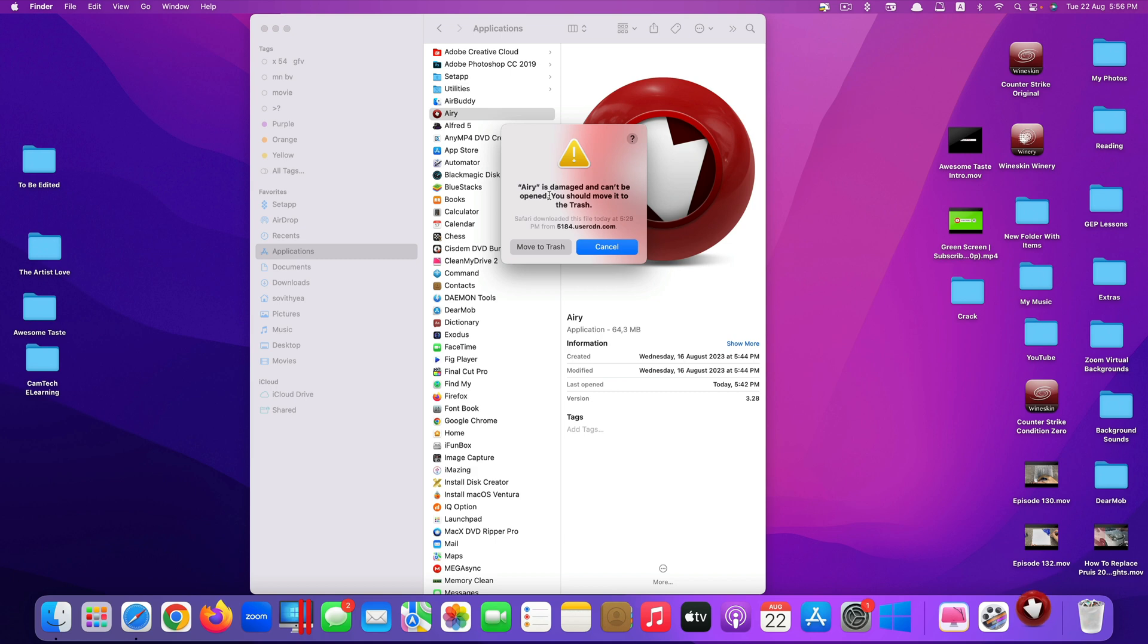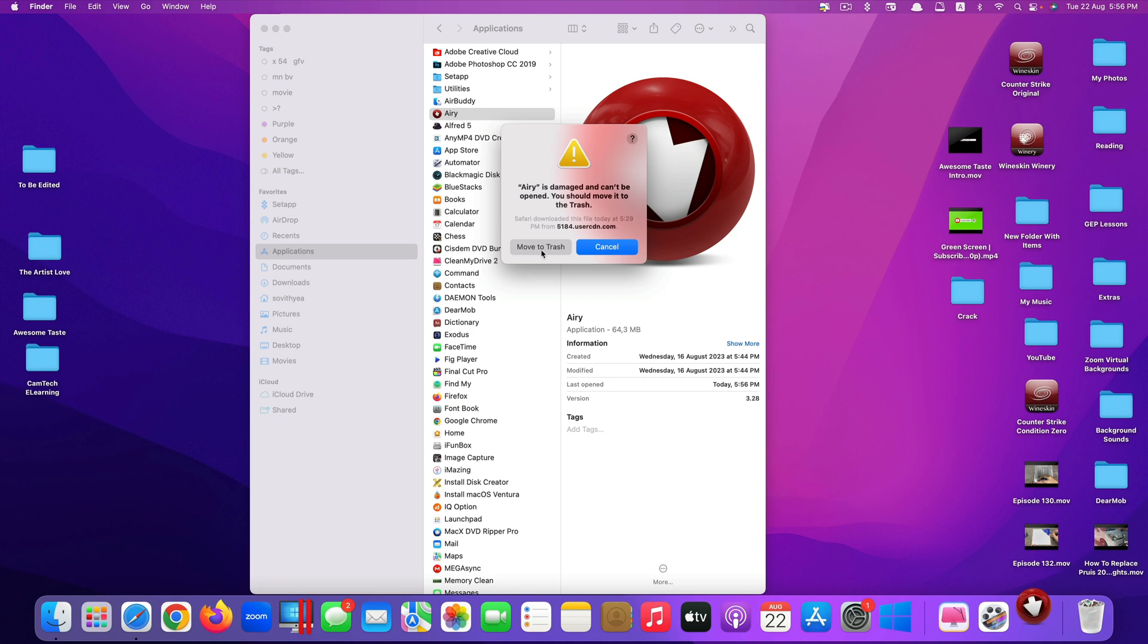This is the problem that you have when you try to install third-party applications. It says the app is damaged and can't be opened, you should move it to the trash. There's no button to open it, only move to trash or cancel. Even though this app is working fine, for security reasons macOS has blocked the third-party application from being able to open.